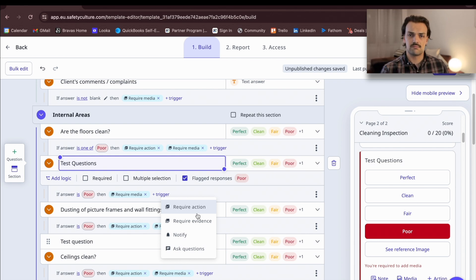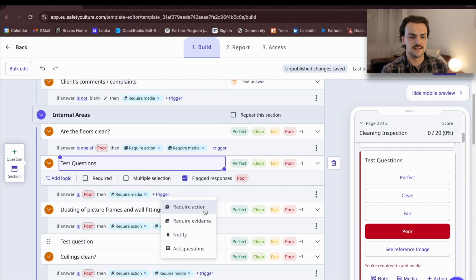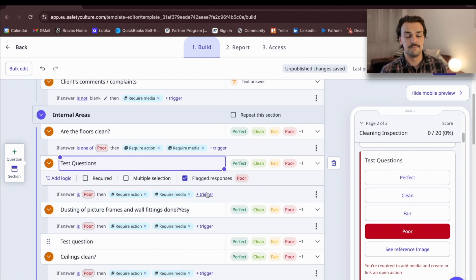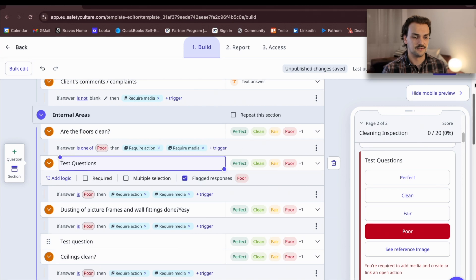So the manager says, all right, we've found something that's poor. It's mandatory for me to create a corrective action and assign it to one of my team.